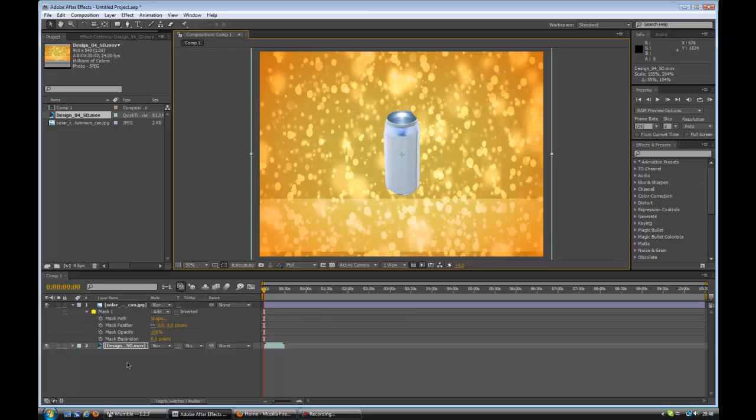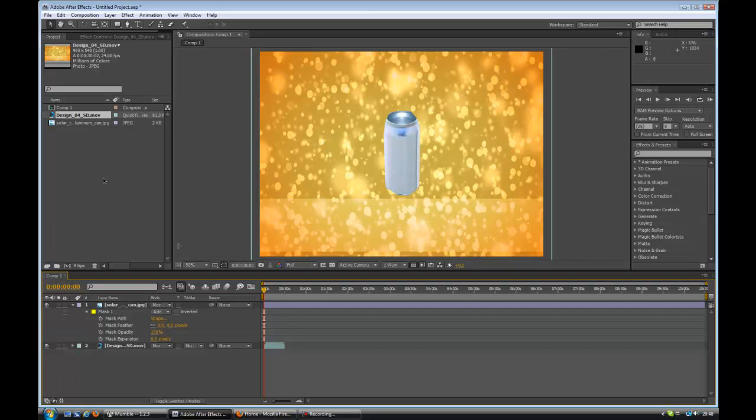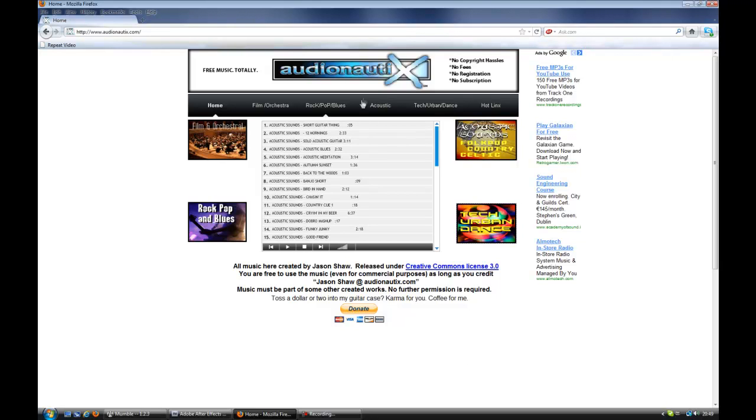Now the next thing I'm going to do is add some music. Now before I start talking about music, I get a lot of people asking me, where do you get your music? Where do you get your royalty-free stuff? And I can tell you there's loads of places, but the place personally I get my stuff from is a website called Audionautix.com. I'll put a link in the description drawer.